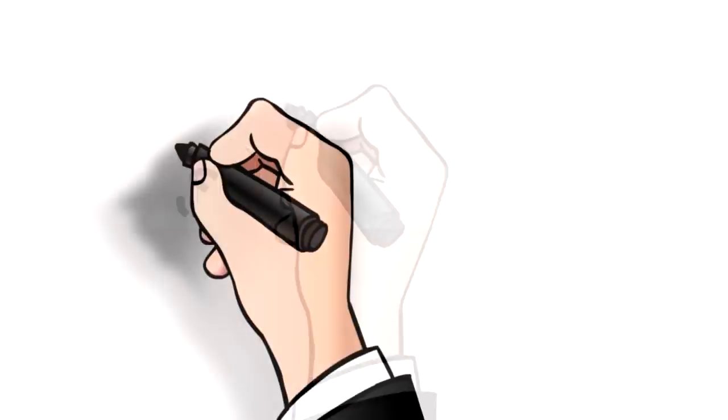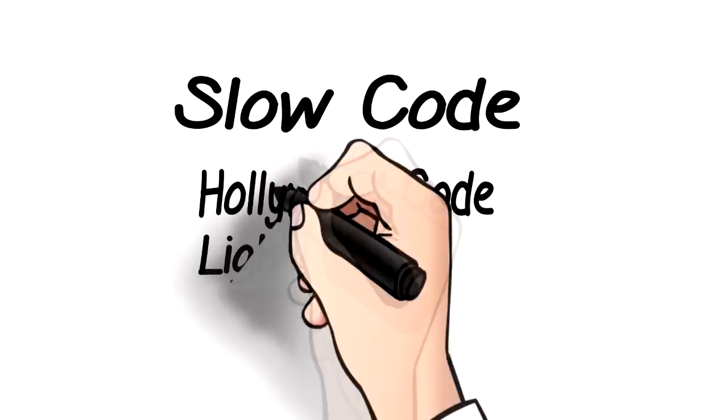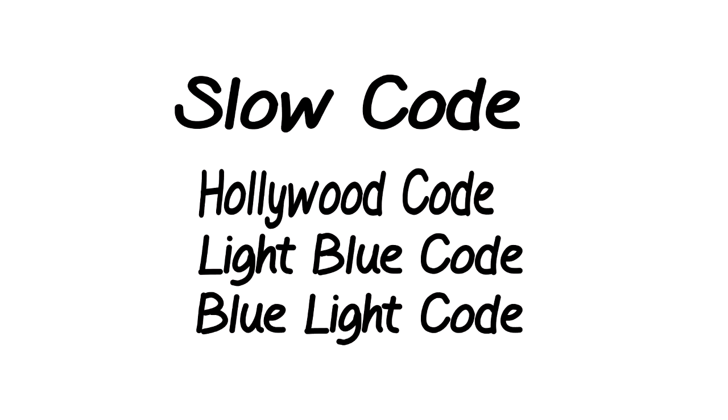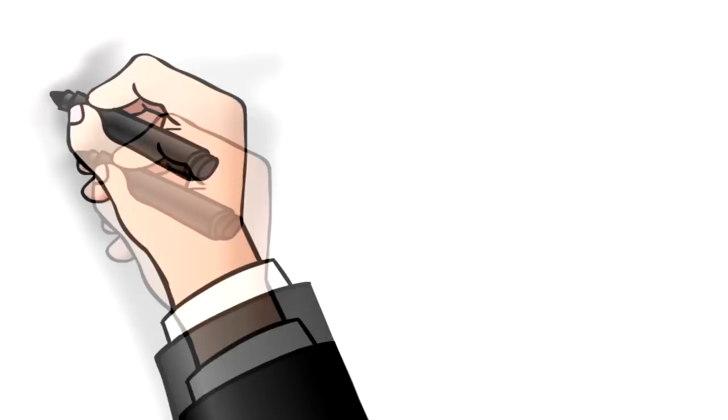The slang term I want to tell you about this time is a slow code, also known as a Hollywood code, a light blue code, or a blue light code. Unlike a real code blue, in which doctors race to the patient,